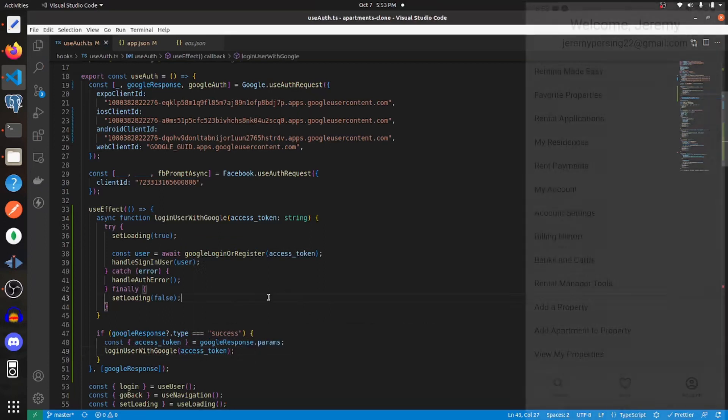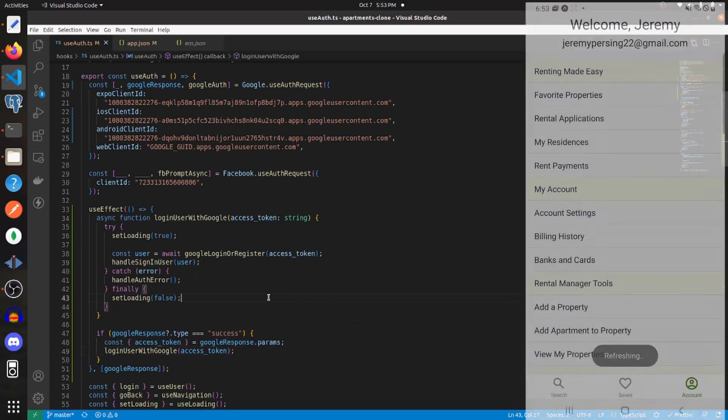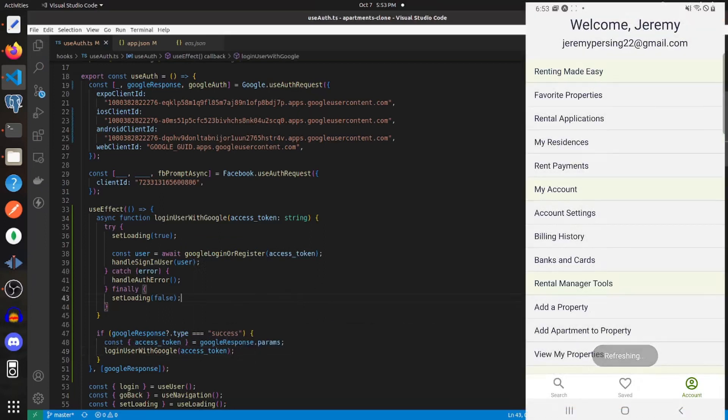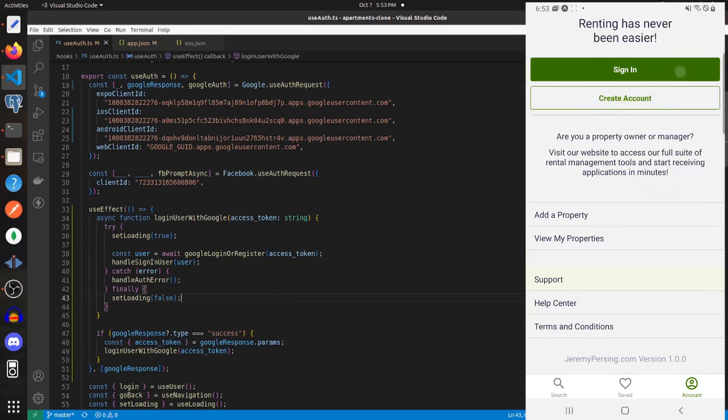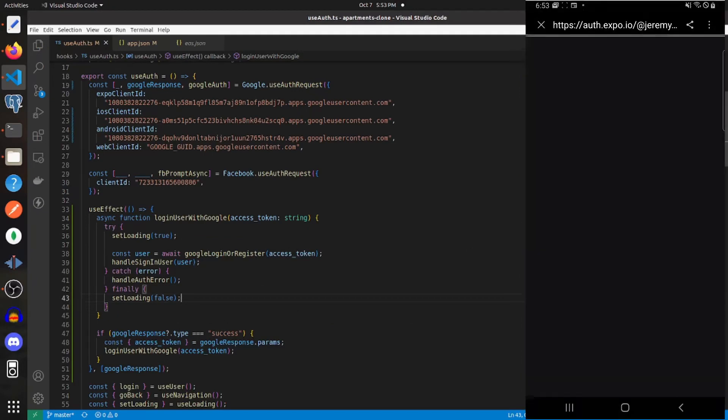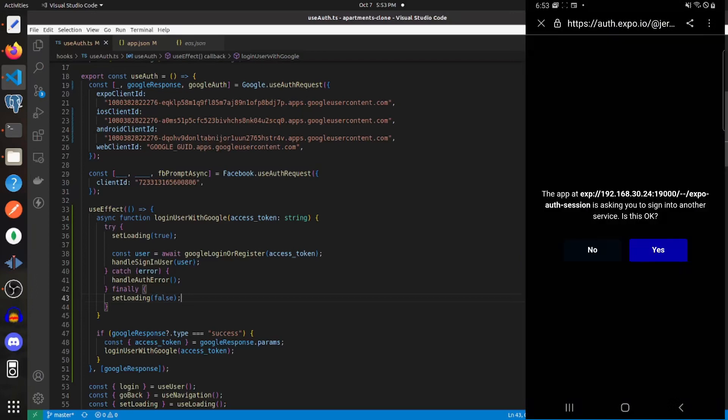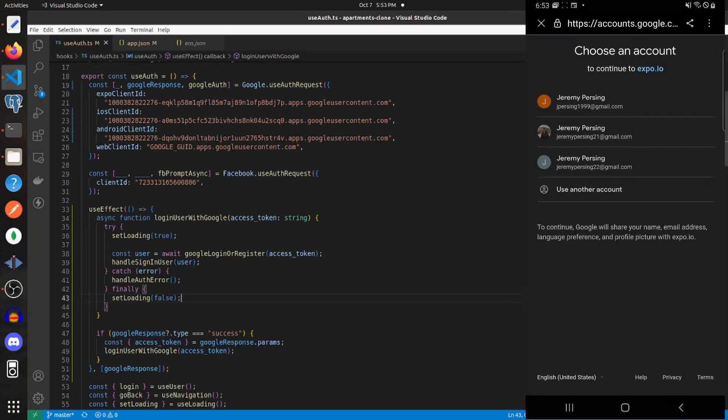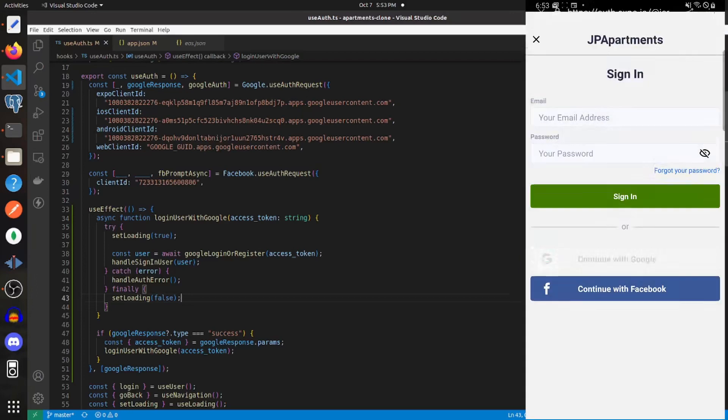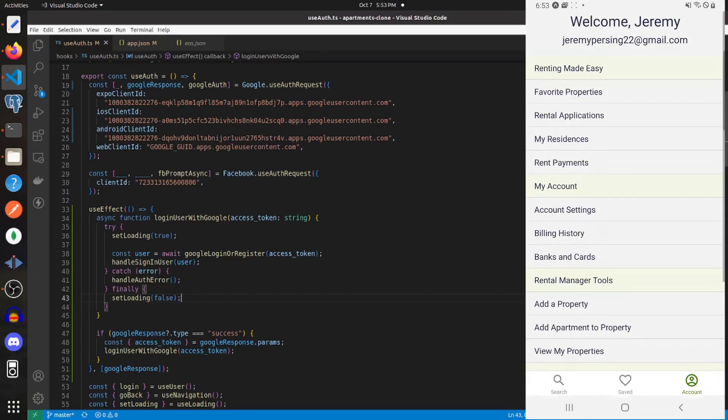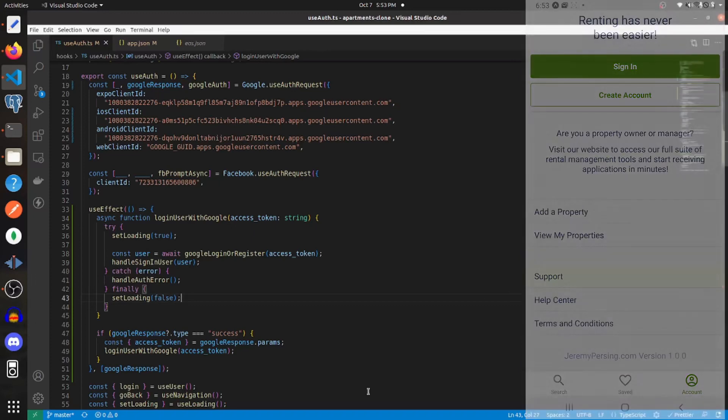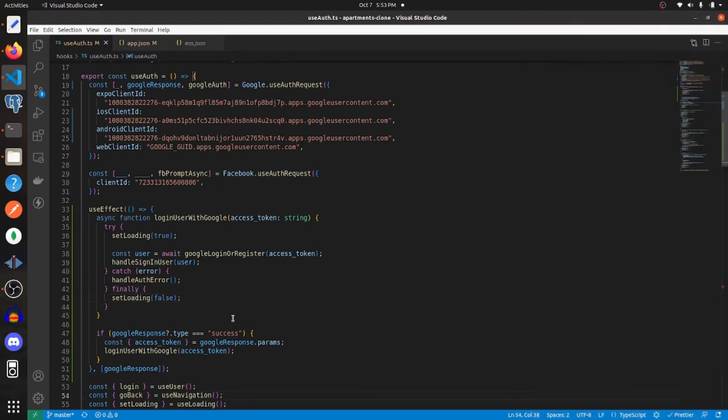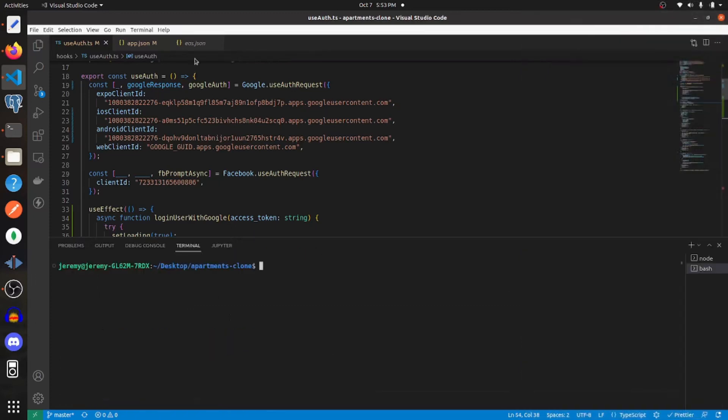Now we can test this out on our expo go app just to make sure that it runs all right. So let's sign in. And there we see it works over here. Now we can make our build. So here is what my EAS dot JSON file looks like.